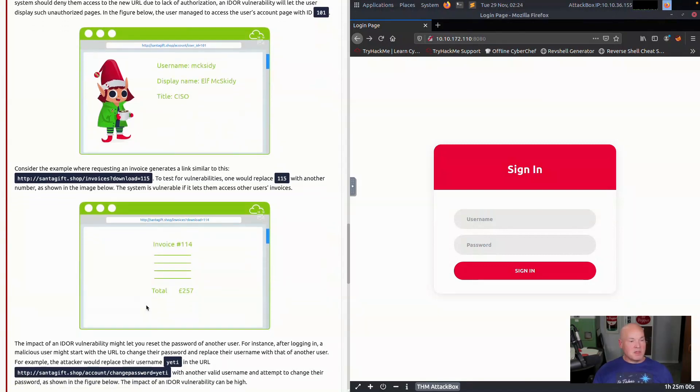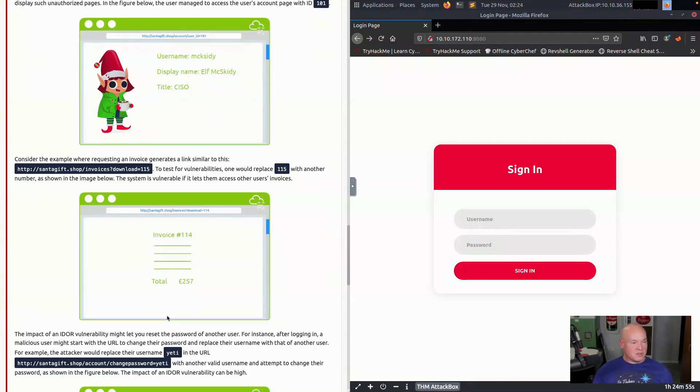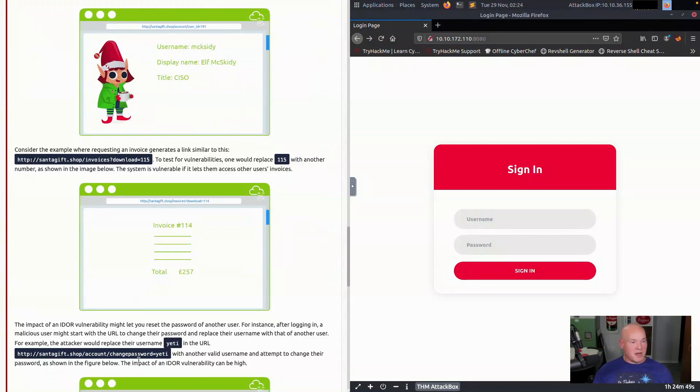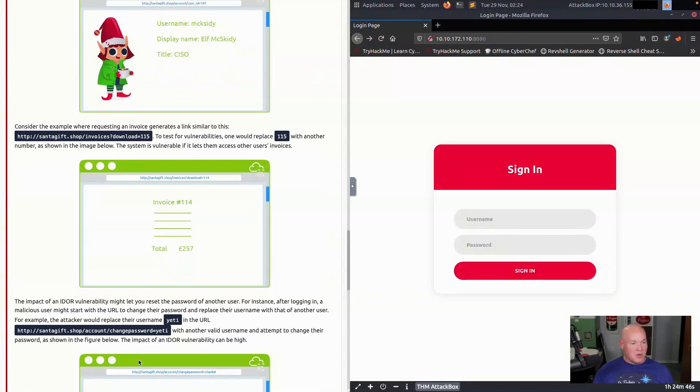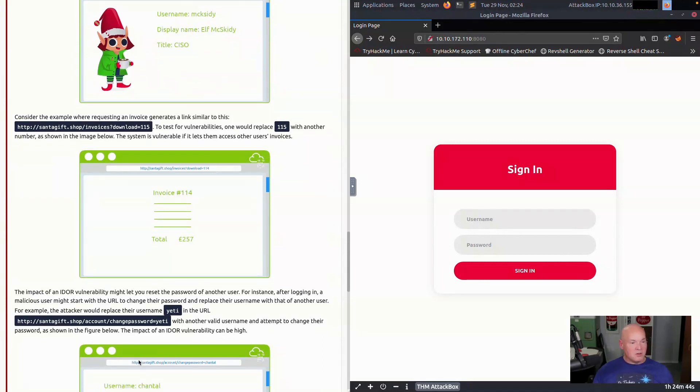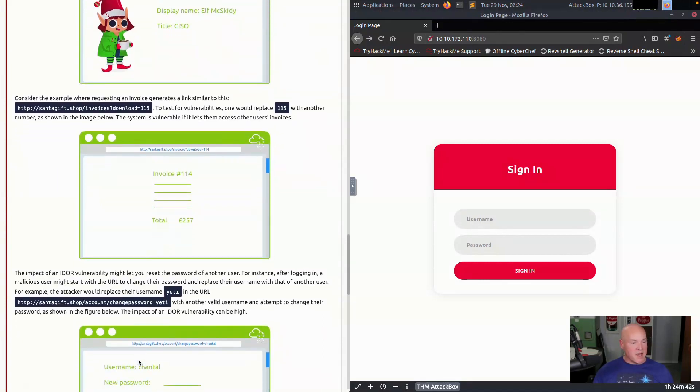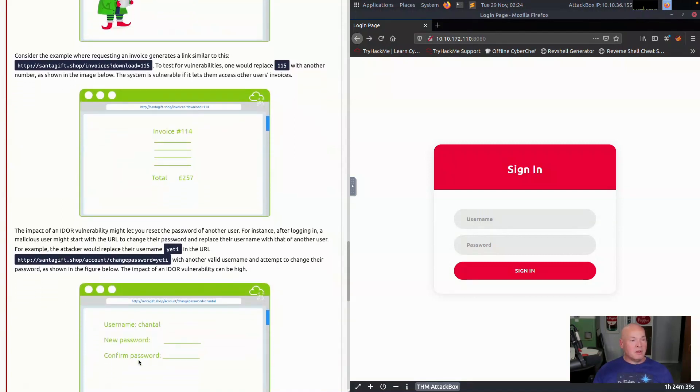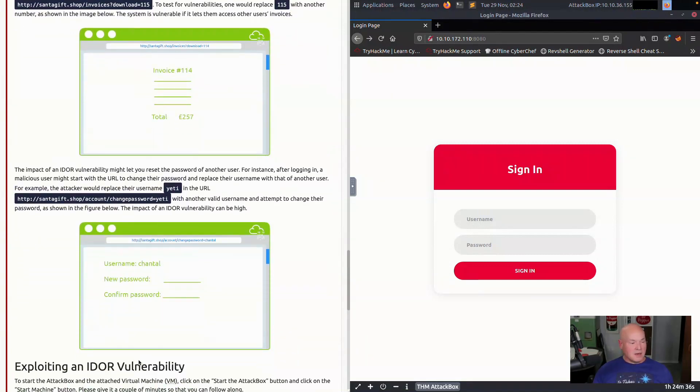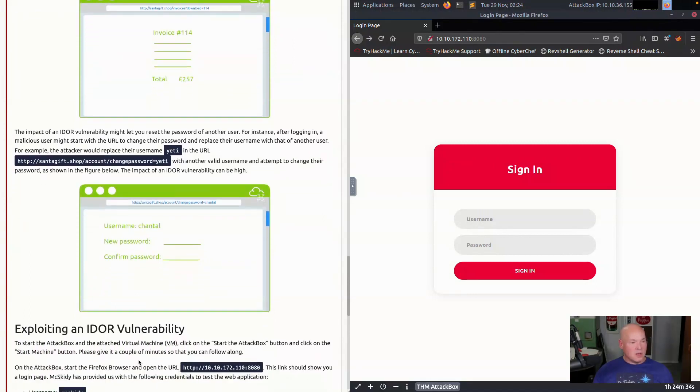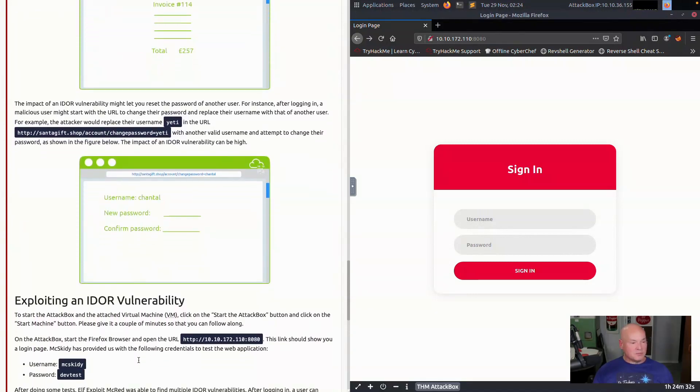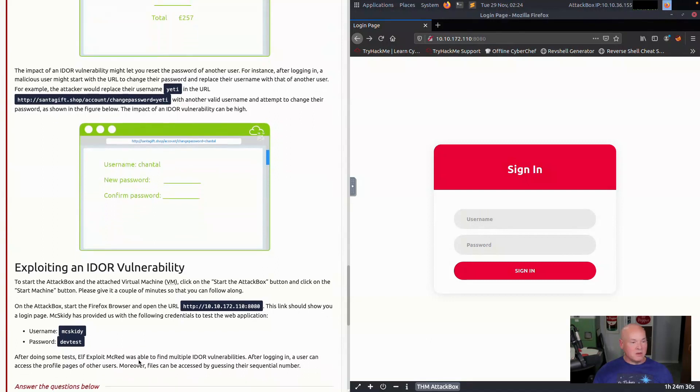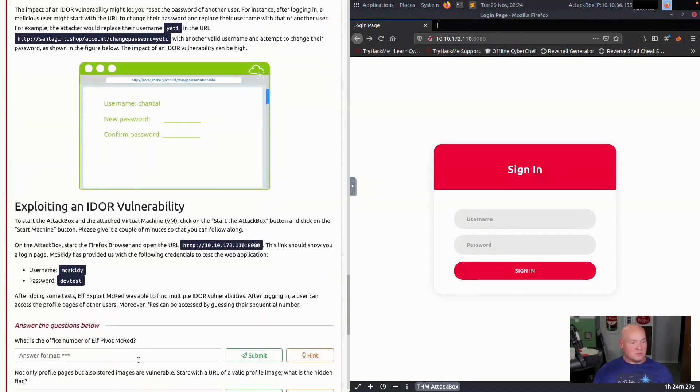Some of the other things that can be done too is like changing passwords. The attacker would replace, for instance, their username Yeti in the field, change that to someone else's name and go through and change that user's password. And so we'd be able to access that. These are the type of things that can happen through IDOR vulnerabilities. In our task here, we're going to see how that works and give it a try and see how we can do that and how that could be used in the real world.